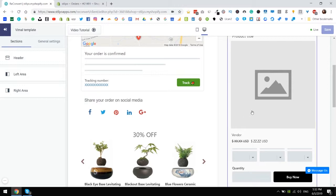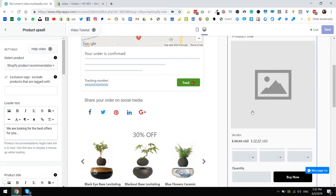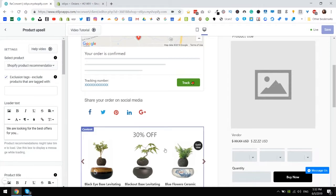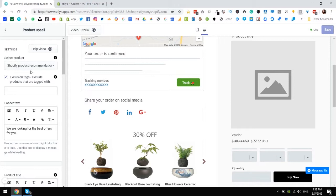So let's start by clicking the product upsell widget and as you can see all of the upsell details open up here. Right now it is set to Shopify product recommendations which means we get the recommendations automatically from Shopify.